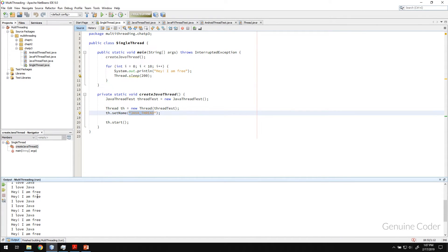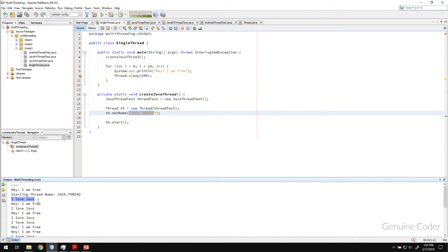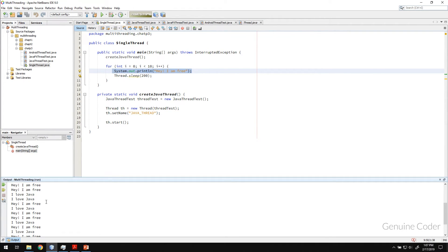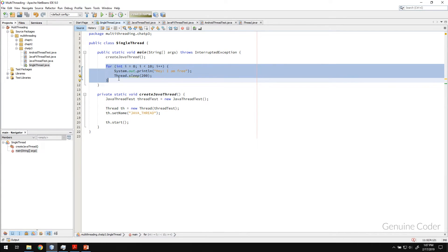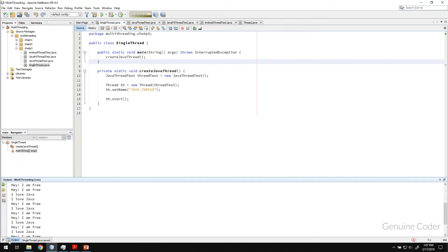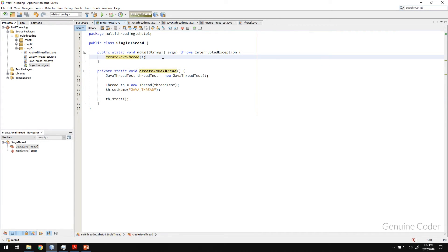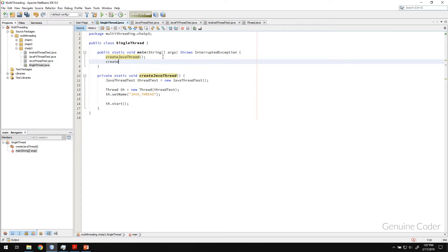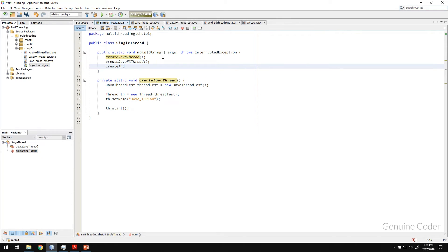They are mixed together — sometimes 'I love Java' executes, then at the same time 'Hey I am free' also executes. We can't predict which comes first or next. For that we have thread synchronization, which we will talk about later in this series. I just wanted to prove that the main thread is free for its own task — that's why we got both things printing because they are both working together.